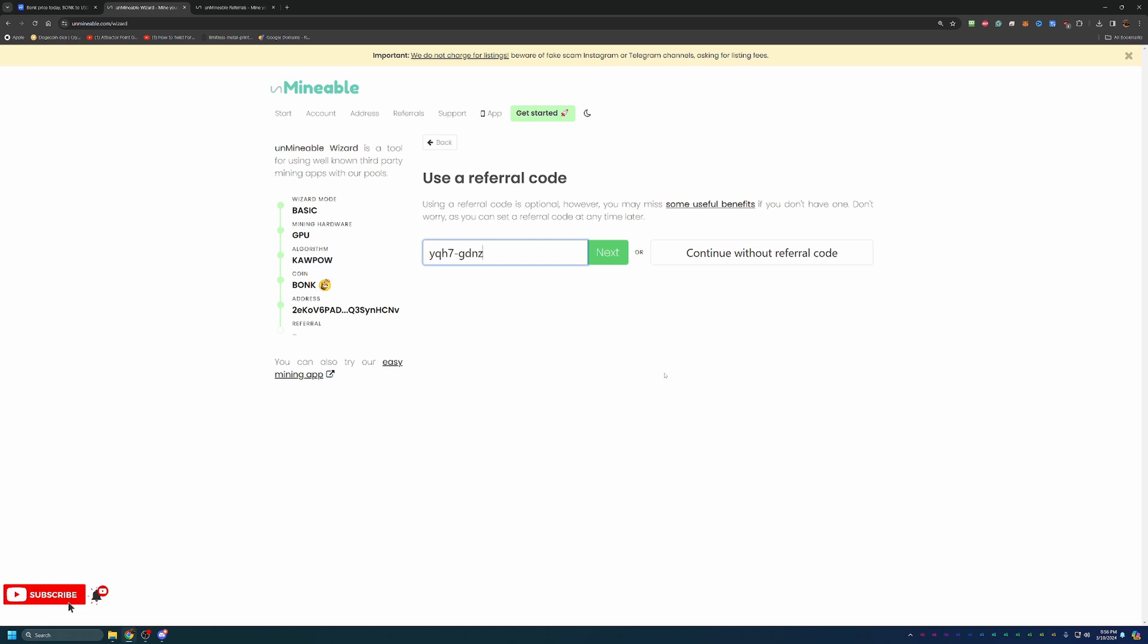Go ahead and enter this in here and you're going to save 0.25% on your transaction fee on the pool. The standard fee is 1%. If you use the referral code, you will save it and it will drop to 0.75%. So it does help you out a little bit, helps out the channel a little bit. Everybody benefits.